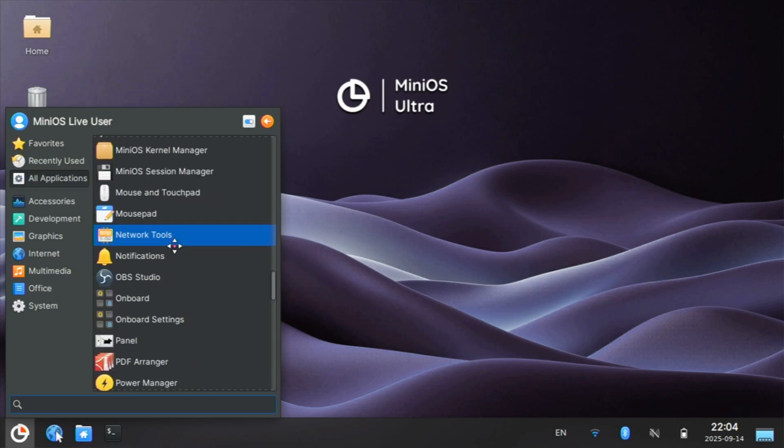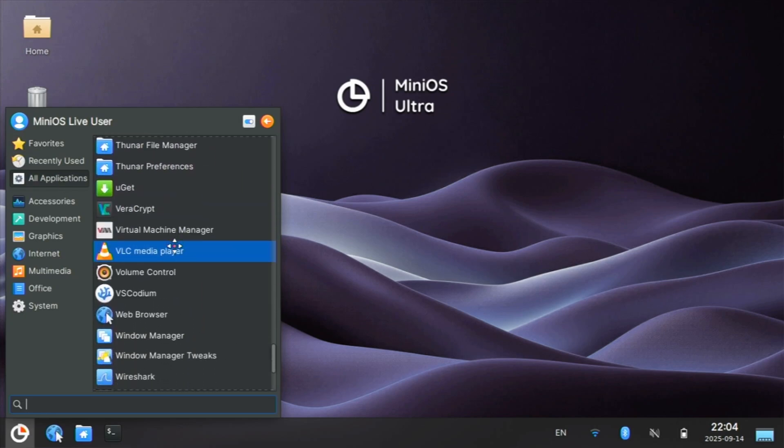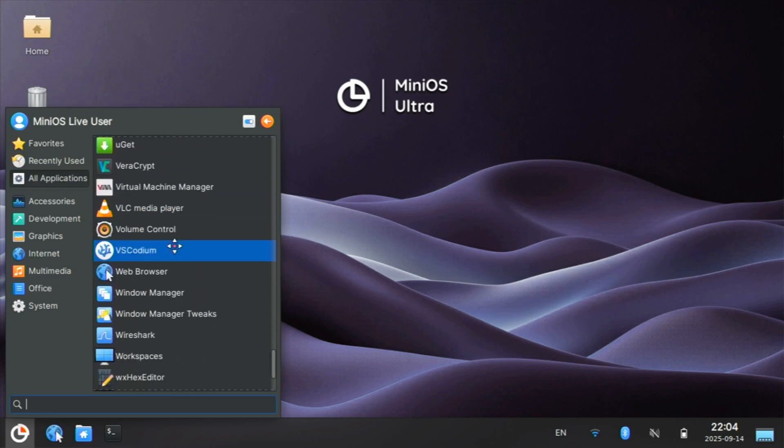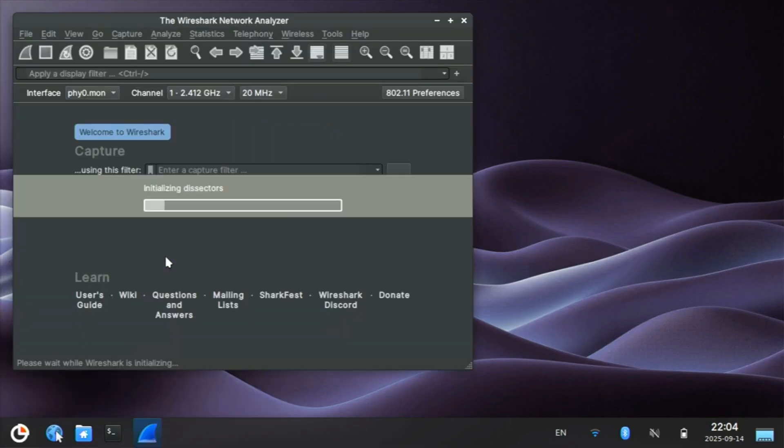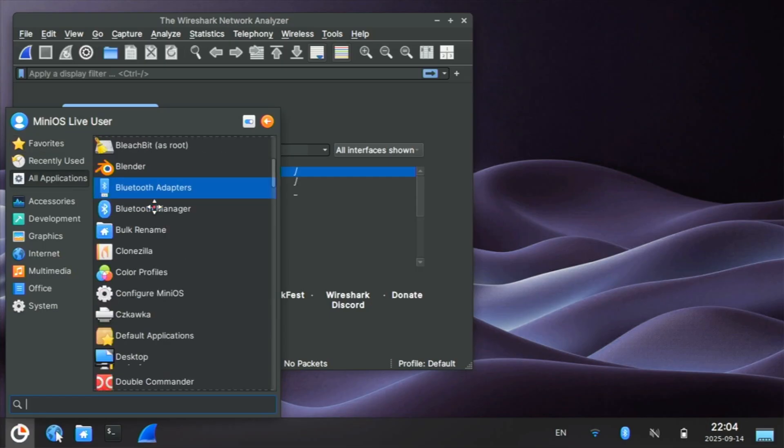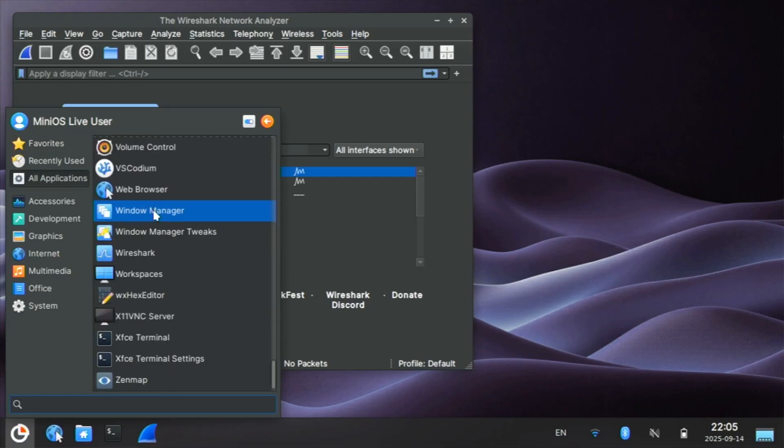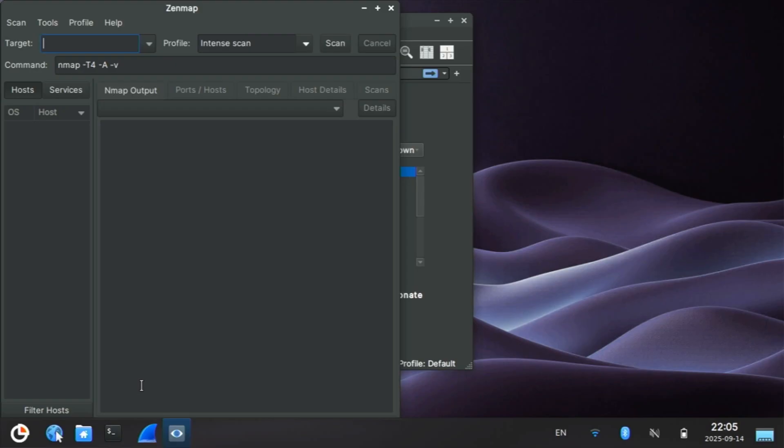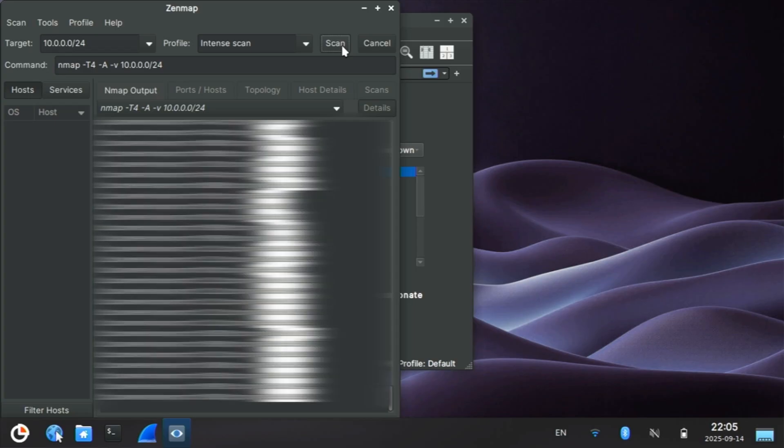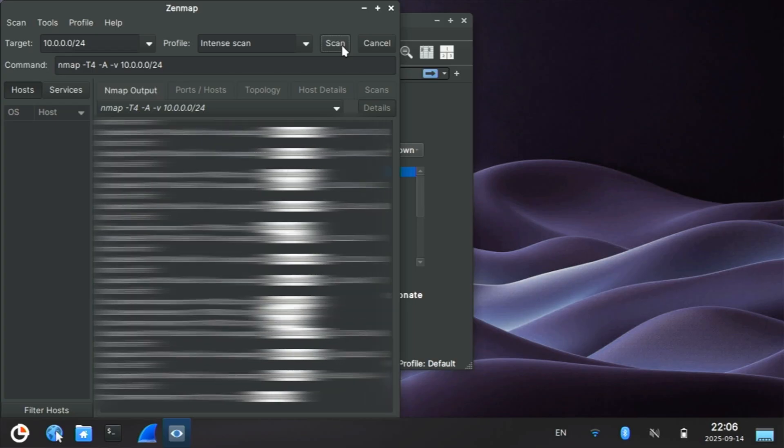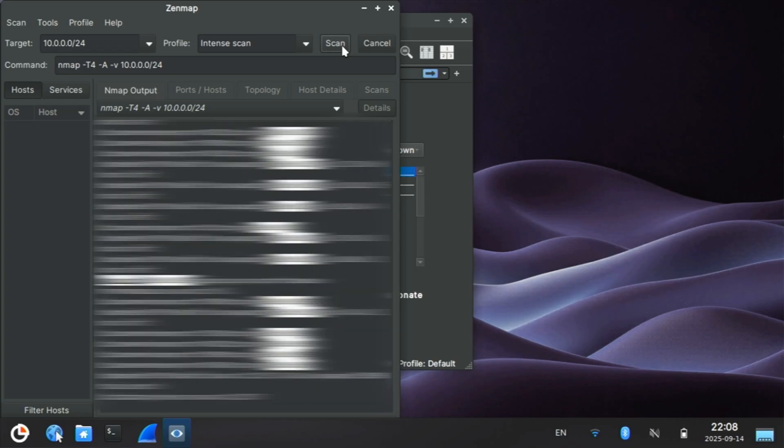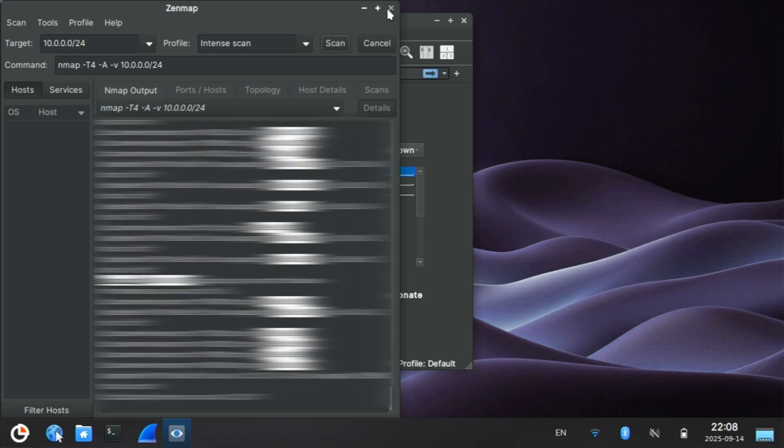OBS Studio, UGIT and VLC, VS Codium. We have Wireshark. Another awesome network utility is ZenMap. This is like a GUI NMAP and it's really neat. You can scan one IP or your entire network pretty easily. And there we go. We have a complete report about our network. Pretty spiffy.